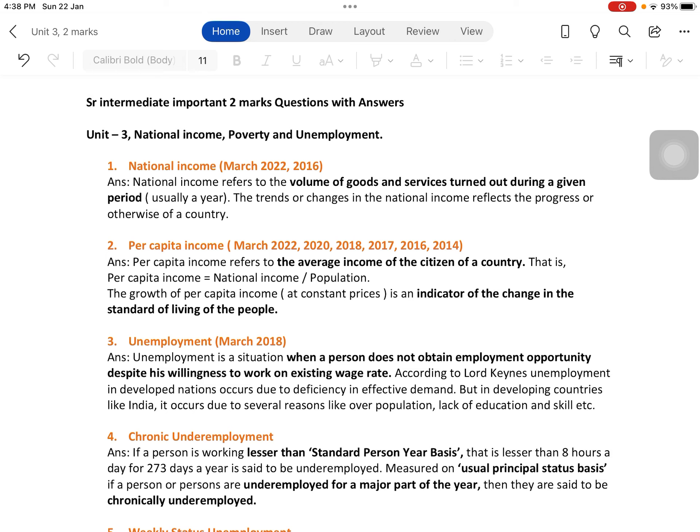Year after year, if you check the growth rate in national income — how much percentage it has grown, decreased, or if it is remaining stagnant — that shows the status of a particular country.